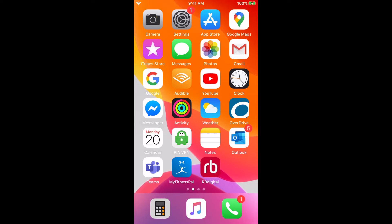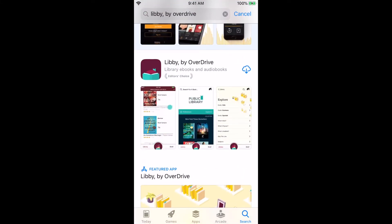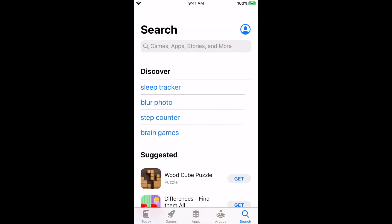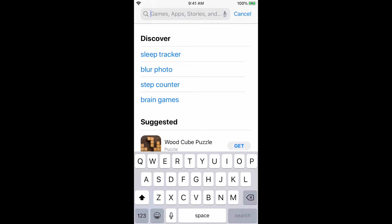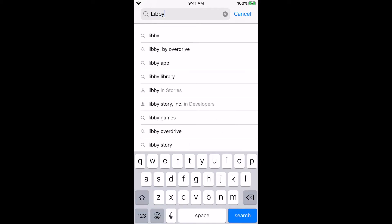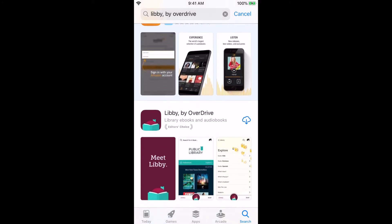To get the Libby app — an app designed by Overdrive to use ebooks and audiobooks — navigate to the App Store from your home screen on your iPhone or iPad. The App Store is the blue icon with a white A. Tap on the magnifying glass in the lower right-hand side of the screen and search for the app called Libby — just L-I-B-B-Y. Libby by Overdrive will come up in the search results.